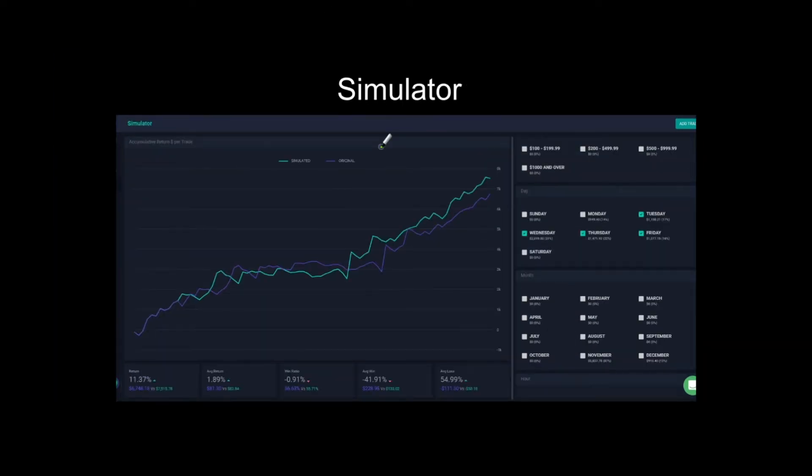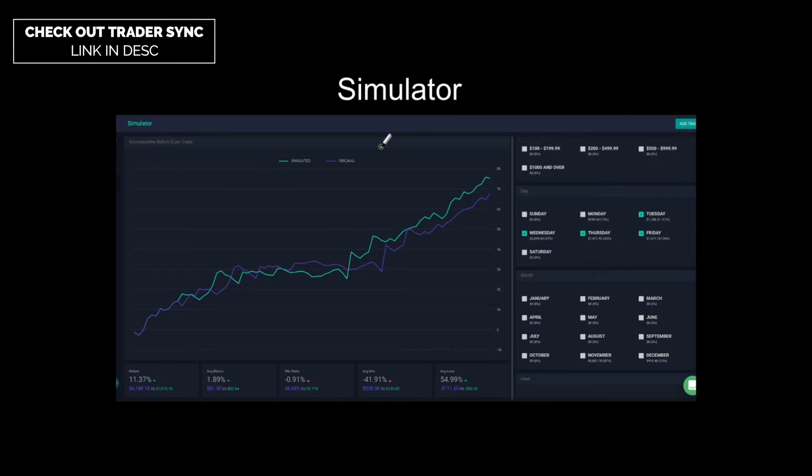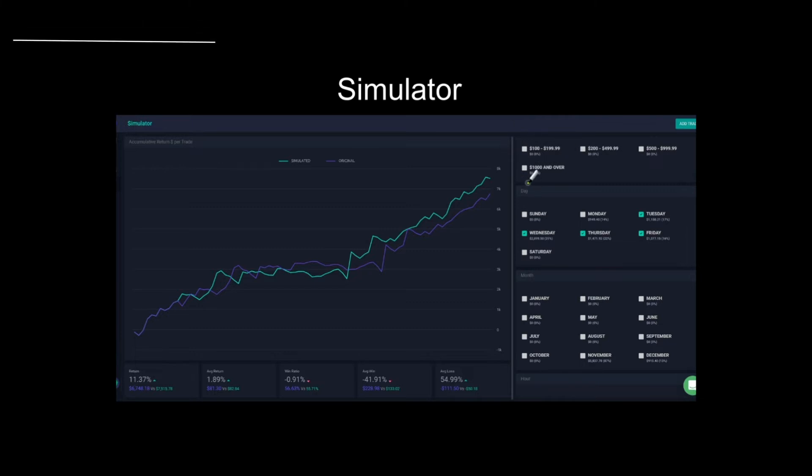Next is the simulator. The simulator is by far, in my opinion, one of the greatest features they have on Trader Sync. And it's pretty much where you can focus on specific things you want. So, for example, I can focus on stocks that are between $2 and $5 range. I can focus on, like you can see some of the options here in this image where I can focus on just $100 to $119.